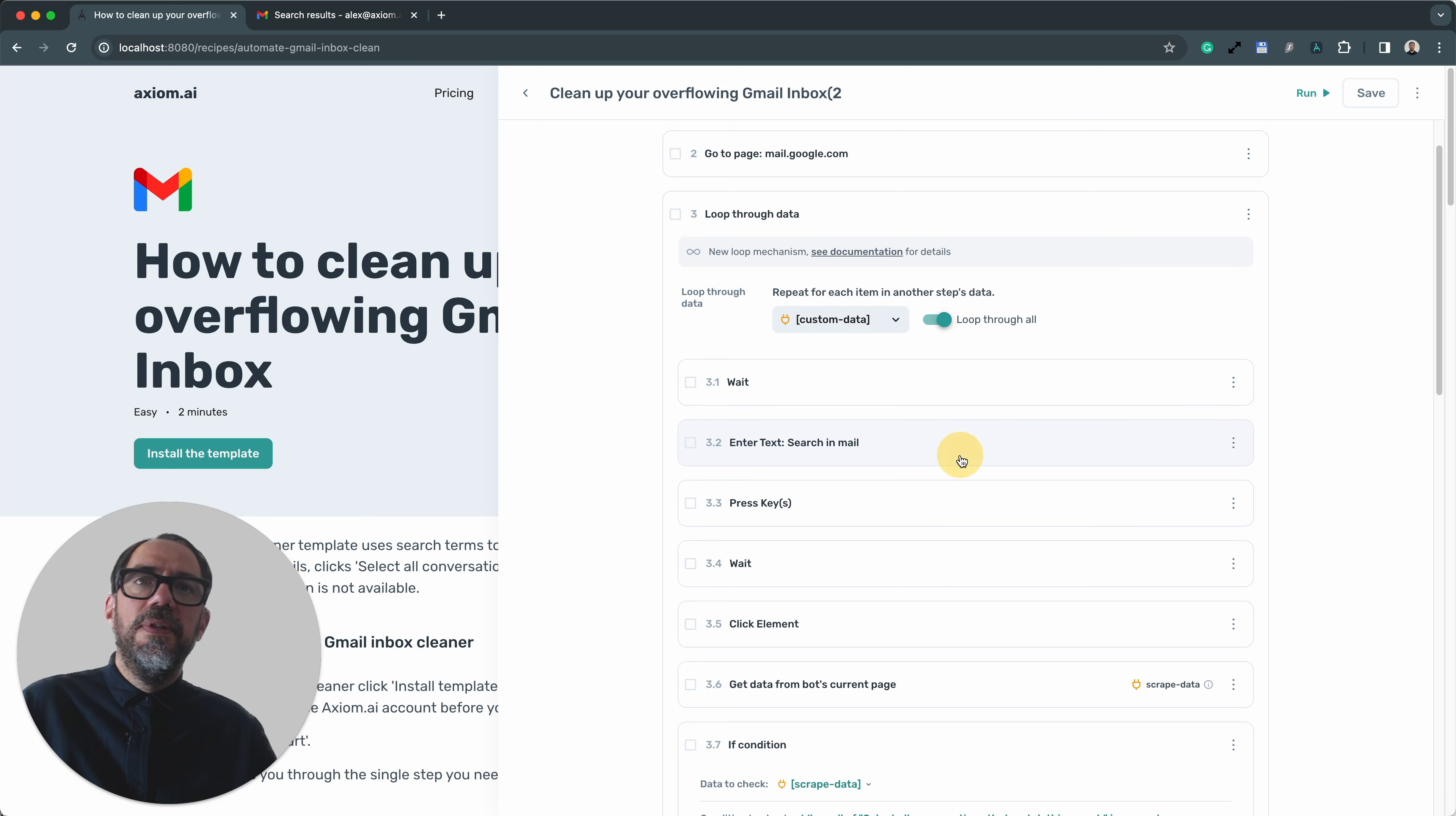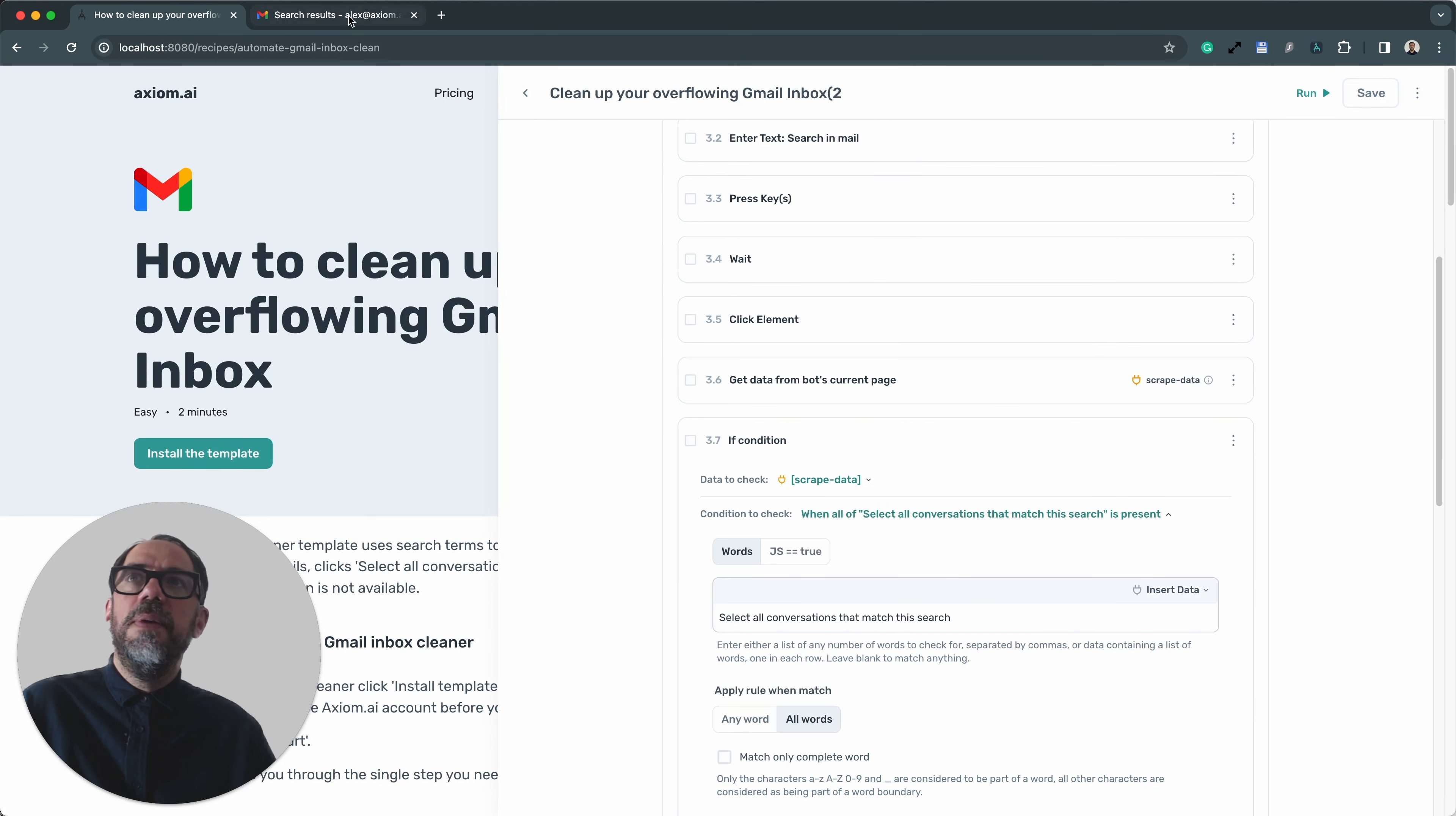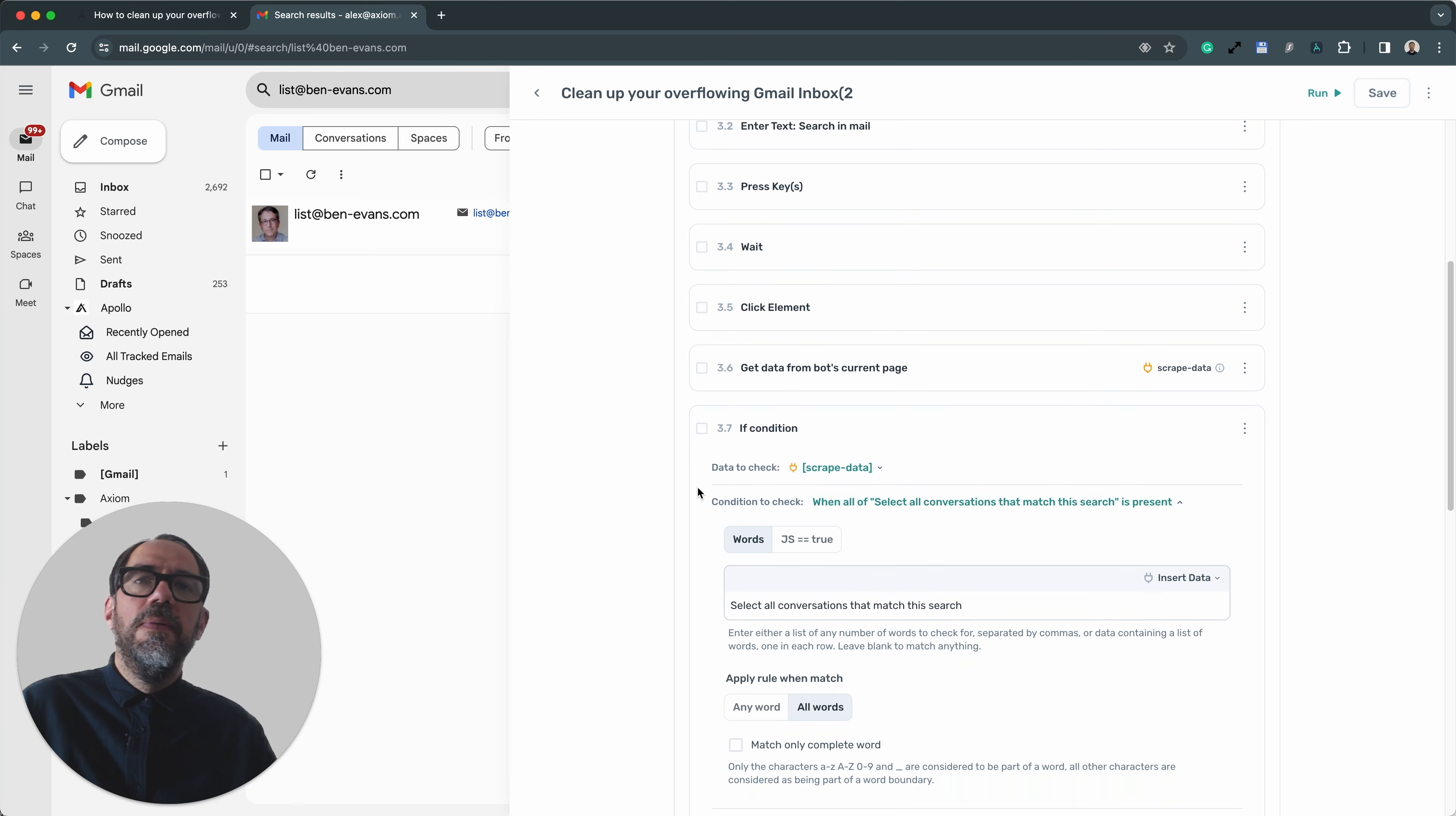And inside the loop is where we use this loop to basically go through the different search terms. And in step 3.2, this is where we're inputting the search. Then step 3.3, we click return to submit the search. Then we click the tick box we saw in Gmail up here to select all the emails. And that's step 3.5. Then we scrape the text to see if there's going to be more than 50 messages and then execute a different set of steps, which we have an if condition to do.